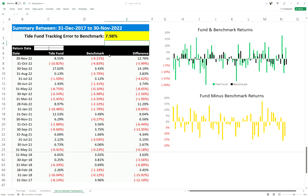If you have an active fund or a fund that's trying to add alpha over the benchmark, you want to see a tracking error different from zero. Normally for these active funds within the IMA, there's a set range of tracking error or active risk it will be taking — it might say within the IMA a tracking error of 3 to 6% or 5 to 10%, and so forth.